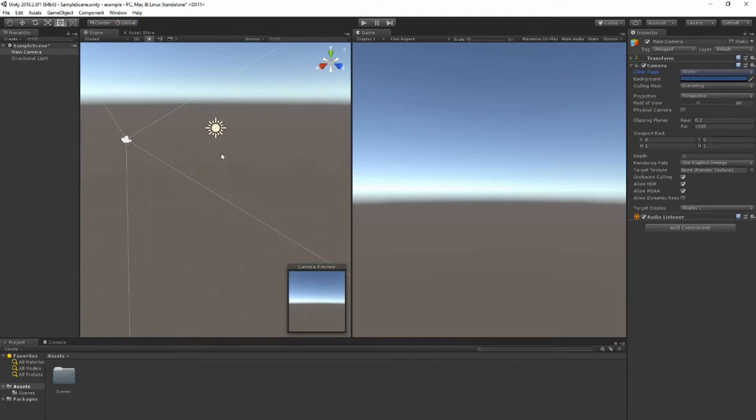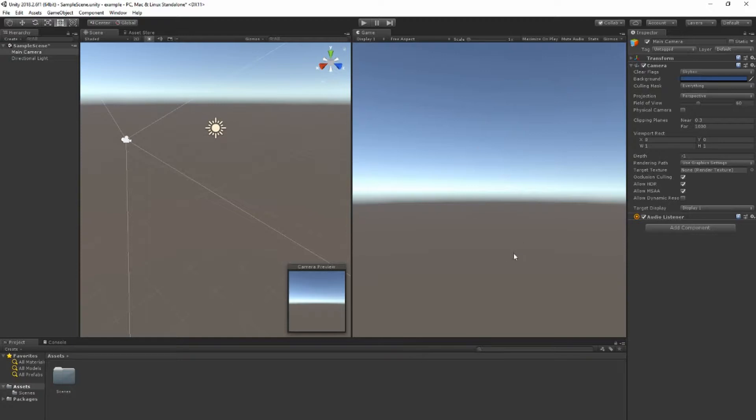Now the scene view is where you edit, the game view is what your players would see. This is what your game currently looks like. That's why I like having them next to each other so I can see what my game looks like as I'm editing it.